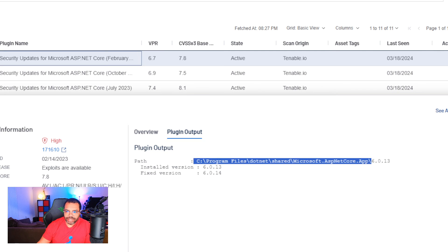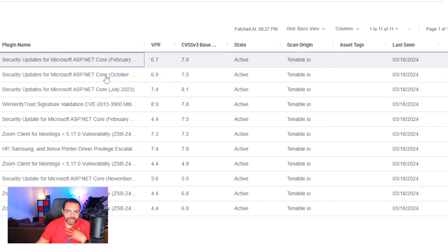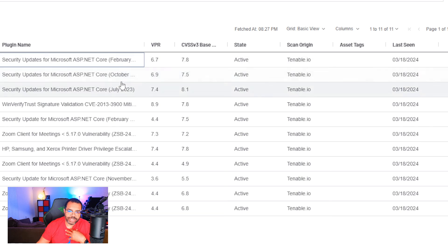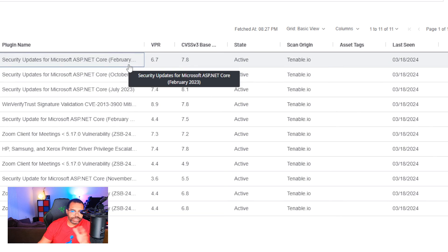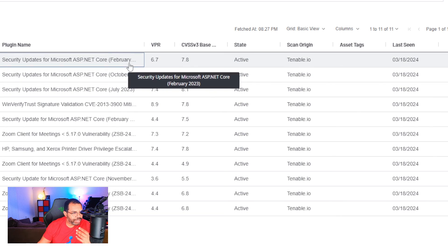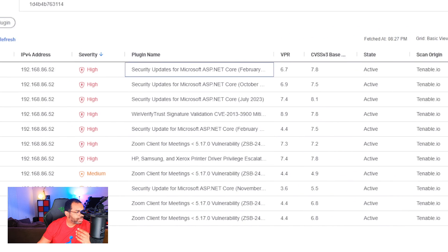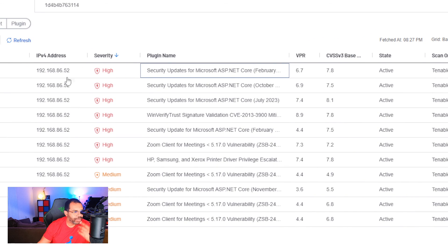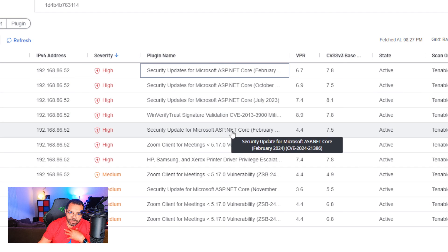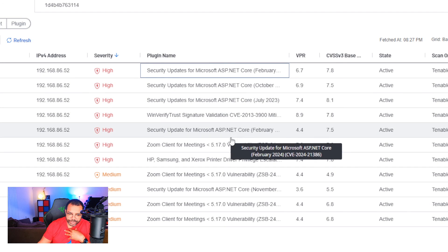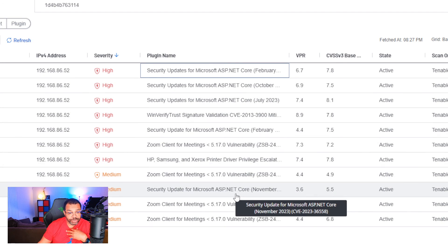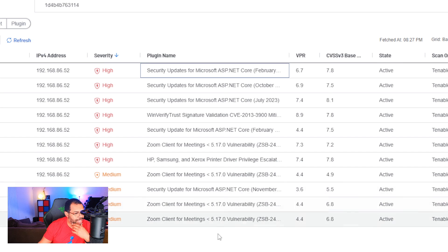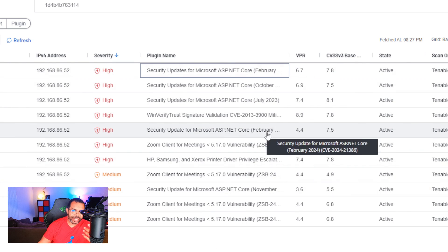So in theory, what we have done is we've eliminated one, two, three, because these are different updates for different versions that had a security vulnerability. Let's drag this over so you can see. One, two, three, four, five vulnerabilities that we eliminated just by being able to kind of understand overall the impact. If you think if I'm running this against 1,000 machines or 100 machines, that can have significant impact.